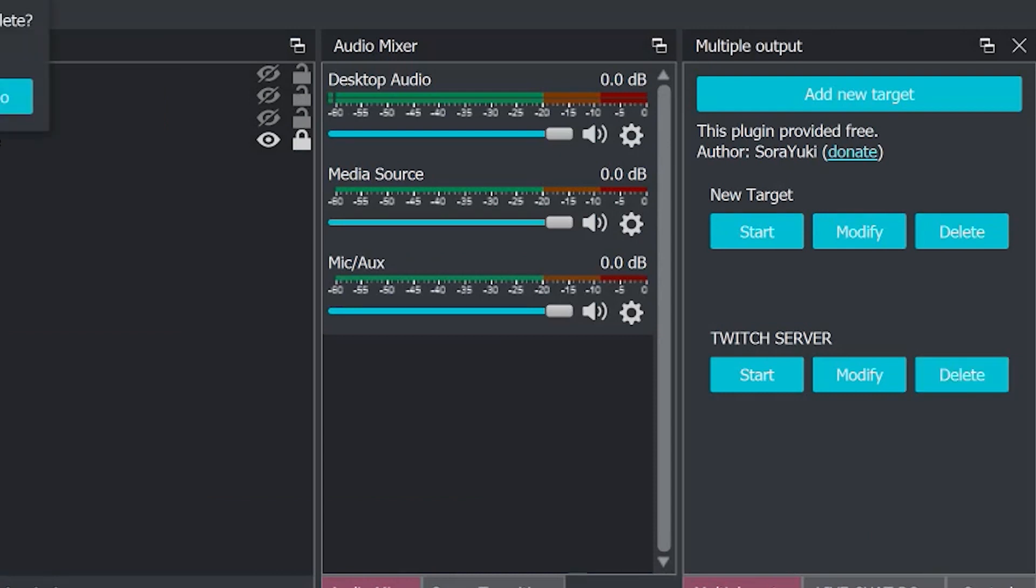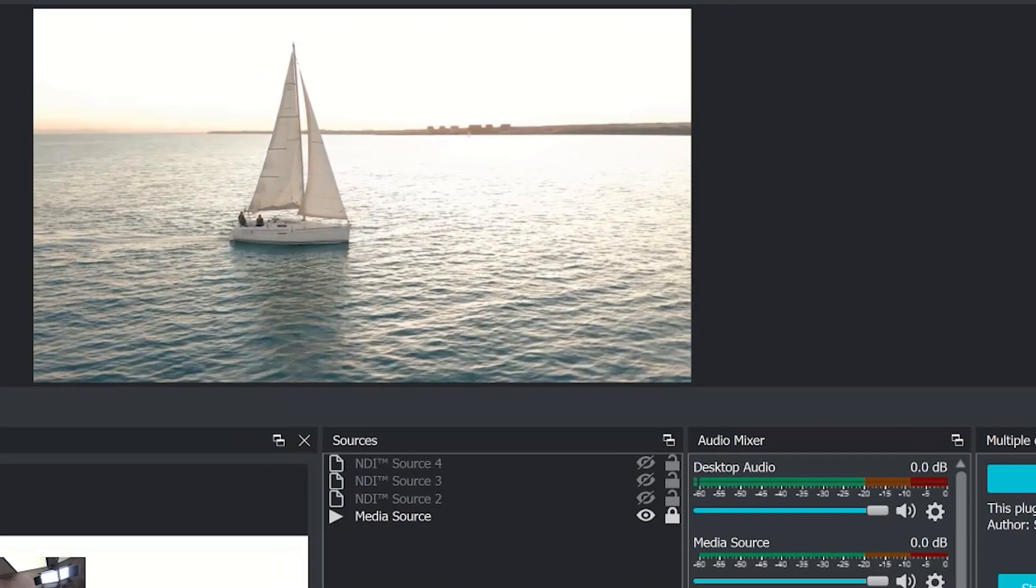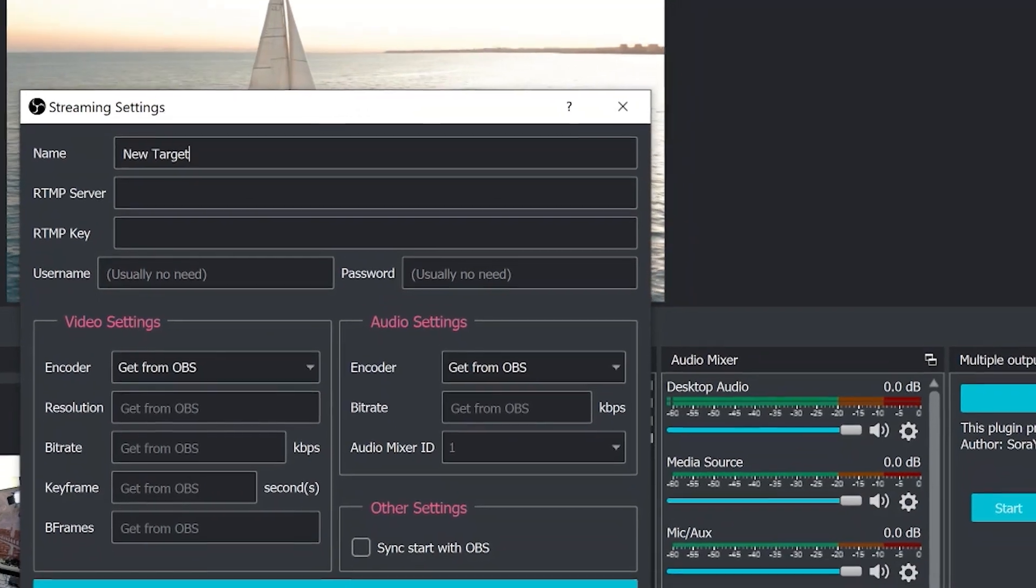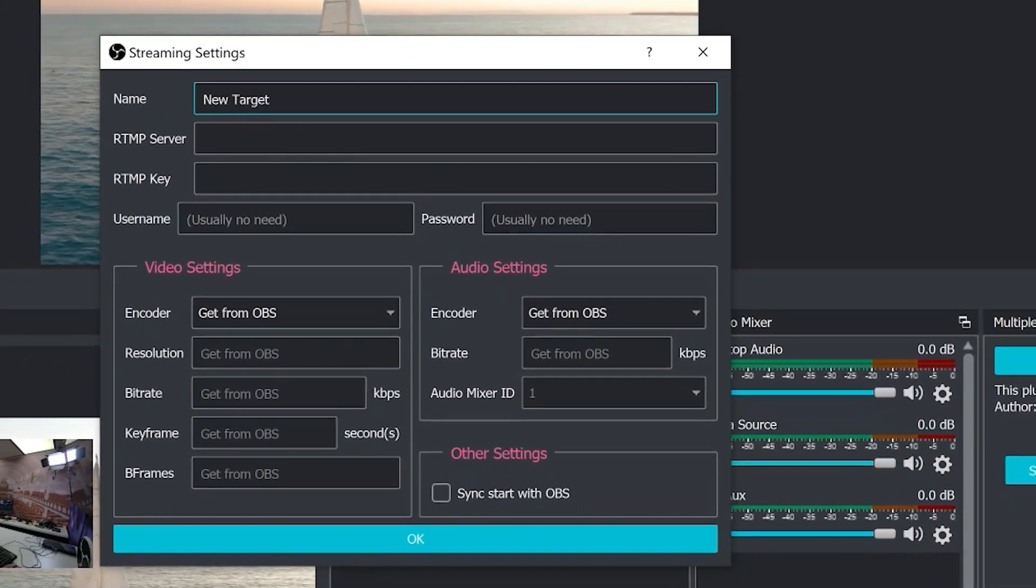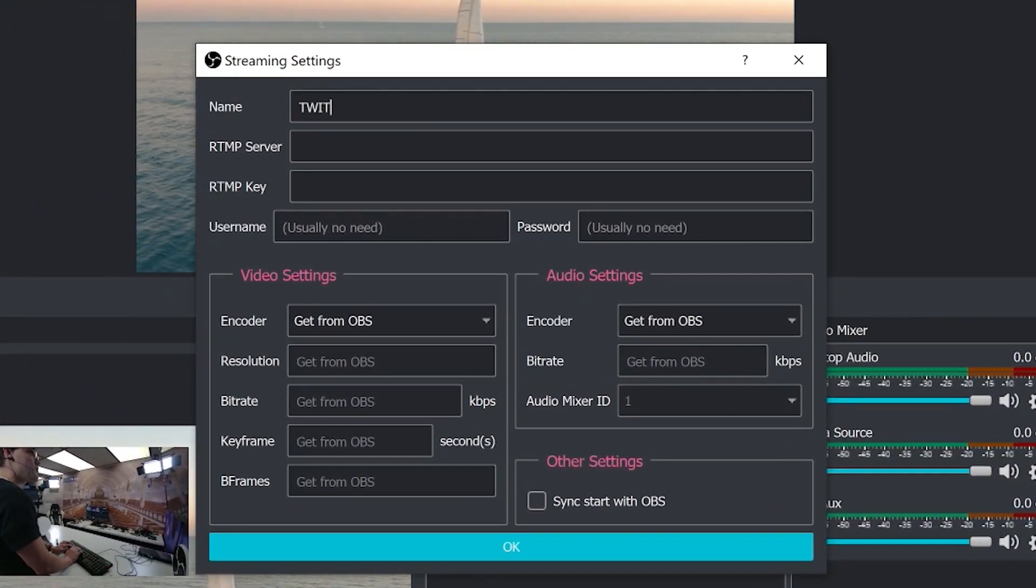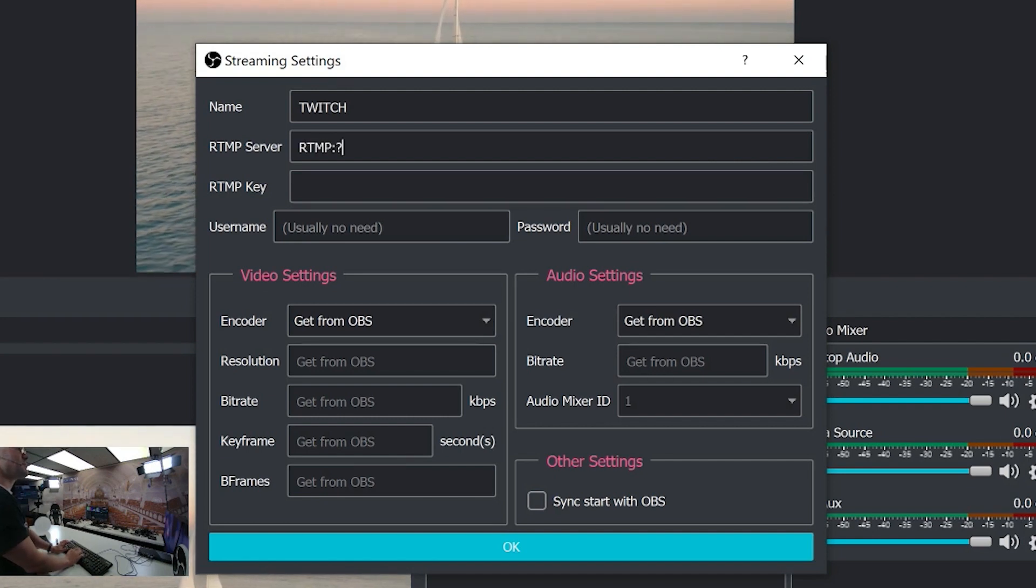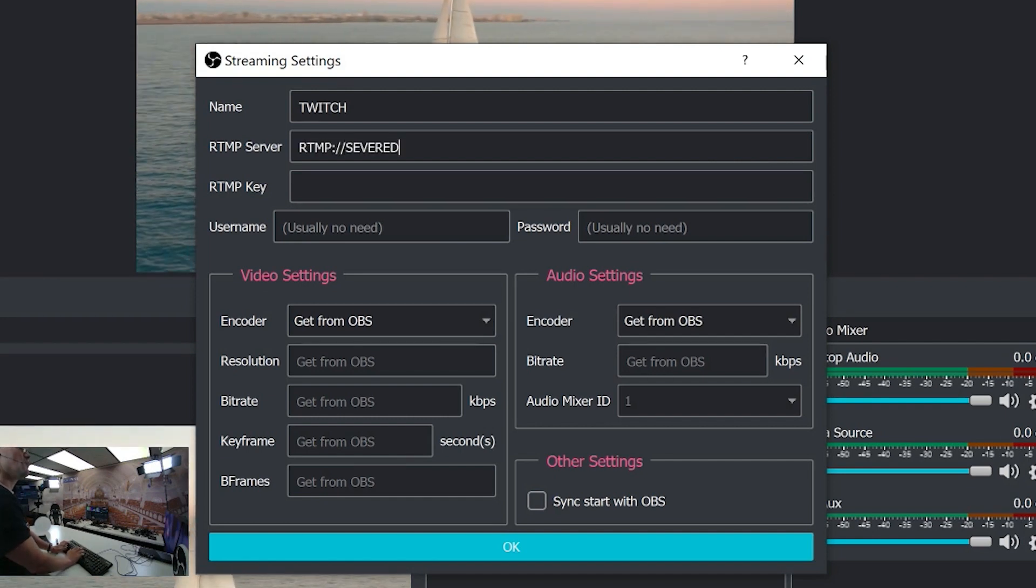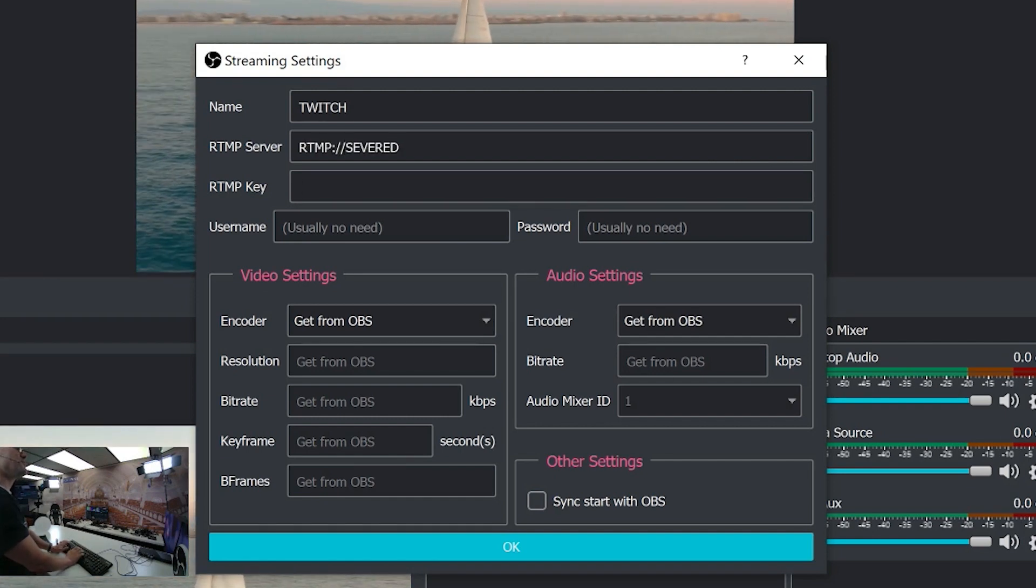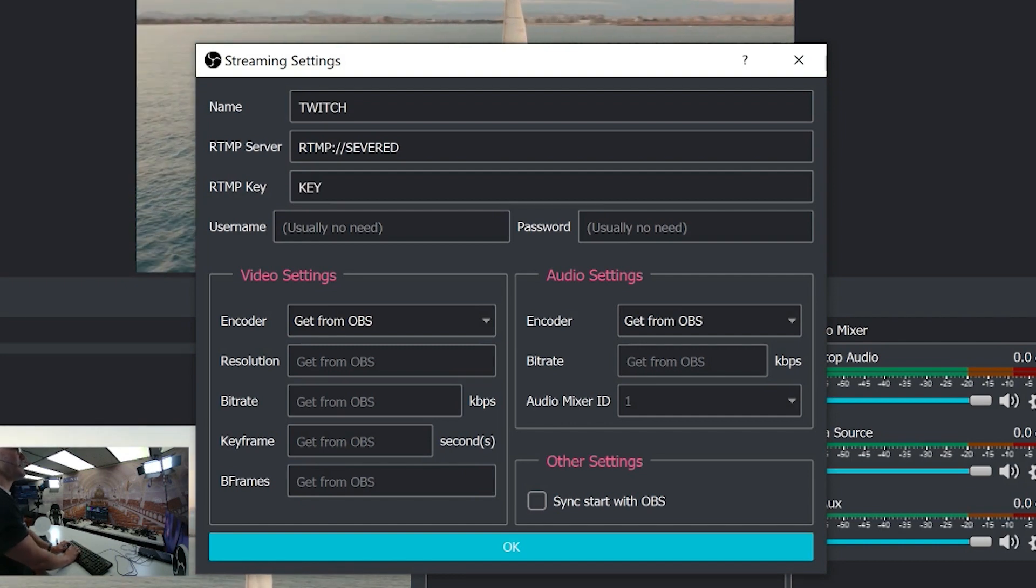I'm going to delete these two real quick to show you the setup. That shows you can have as many as you want. When you add a target, you give your target a name—we'll call this one Twitch, for example—and you enter the RTMP server information. Once you've done that, you put in the RTMP key.